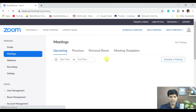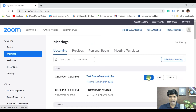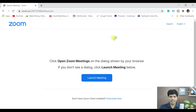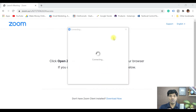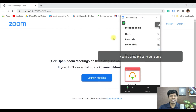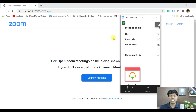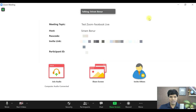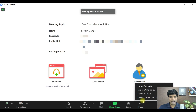Once you've done with the settings, go back to Meetings and click Start. One thing I've noticed is that when streaming from Zoom to Facebook Live, there is roughly 15 to 20 seconds of delay — people watching on Facebook will see a slight delay, but that's still okay.